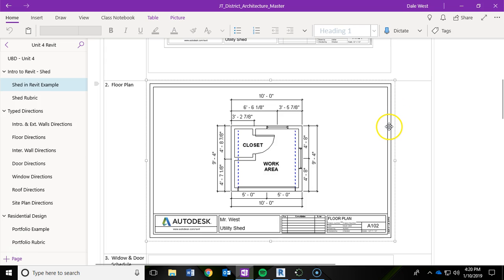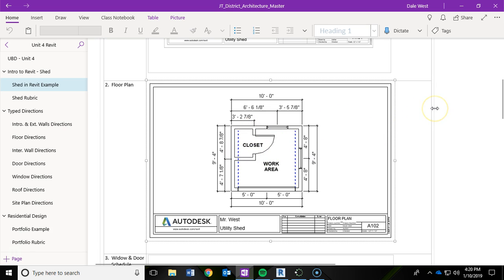In this video we are going to add in some interior walls for a closet within our shed project. And this is a continuation from the previous videos where we did exterior walls and flooring.